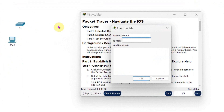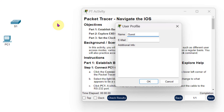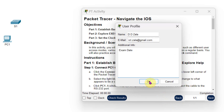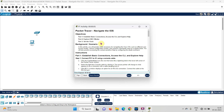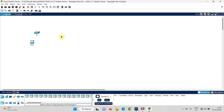Here you will find three windows. The first one is a user profile — in the user profile you write down your name, your email ID, and in additional info you can write down any other information, then click OK. The second window is about the instruction where you find instructions to perform the experiment, and the third window is where you are going to perform the experiment.